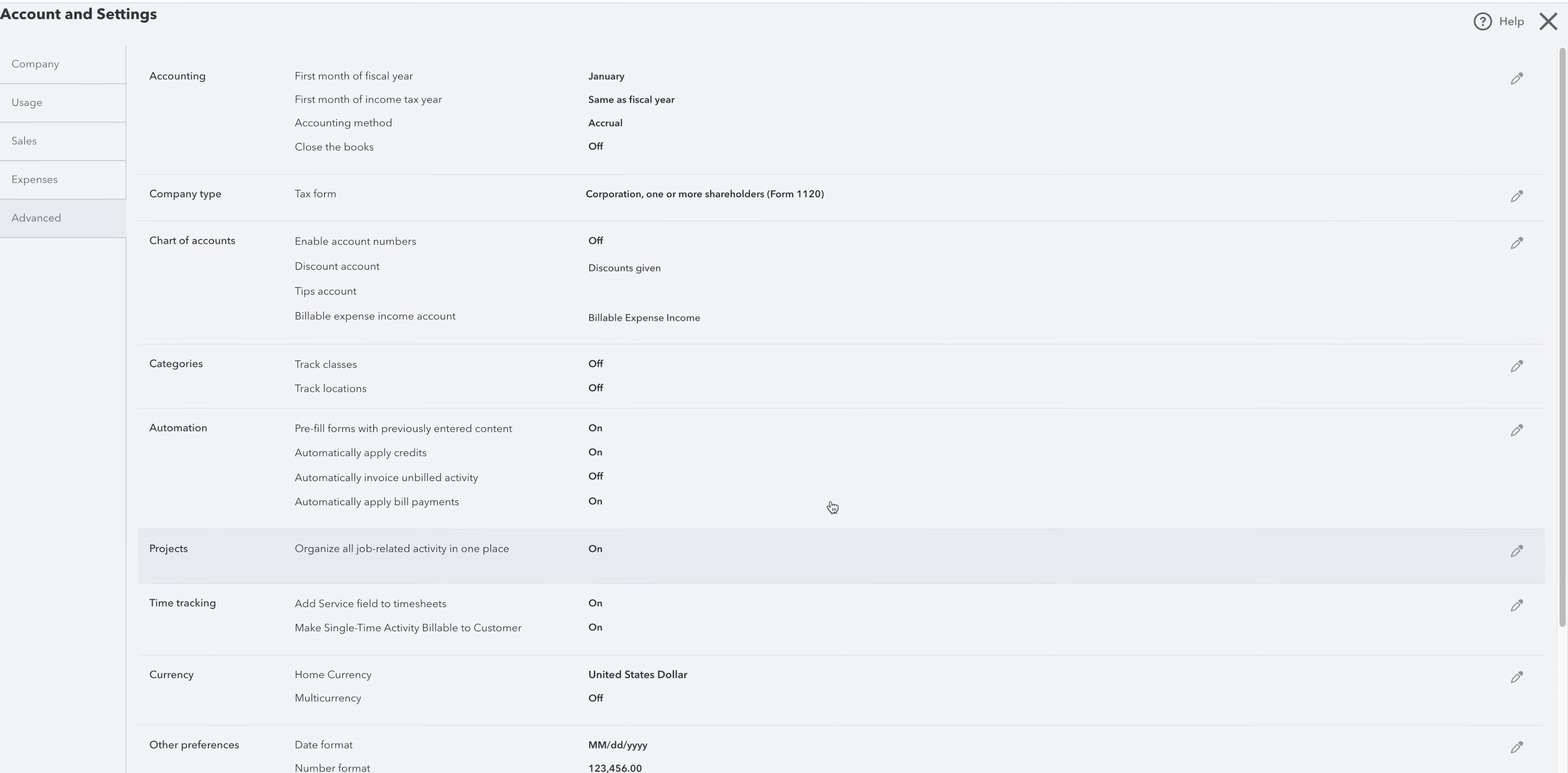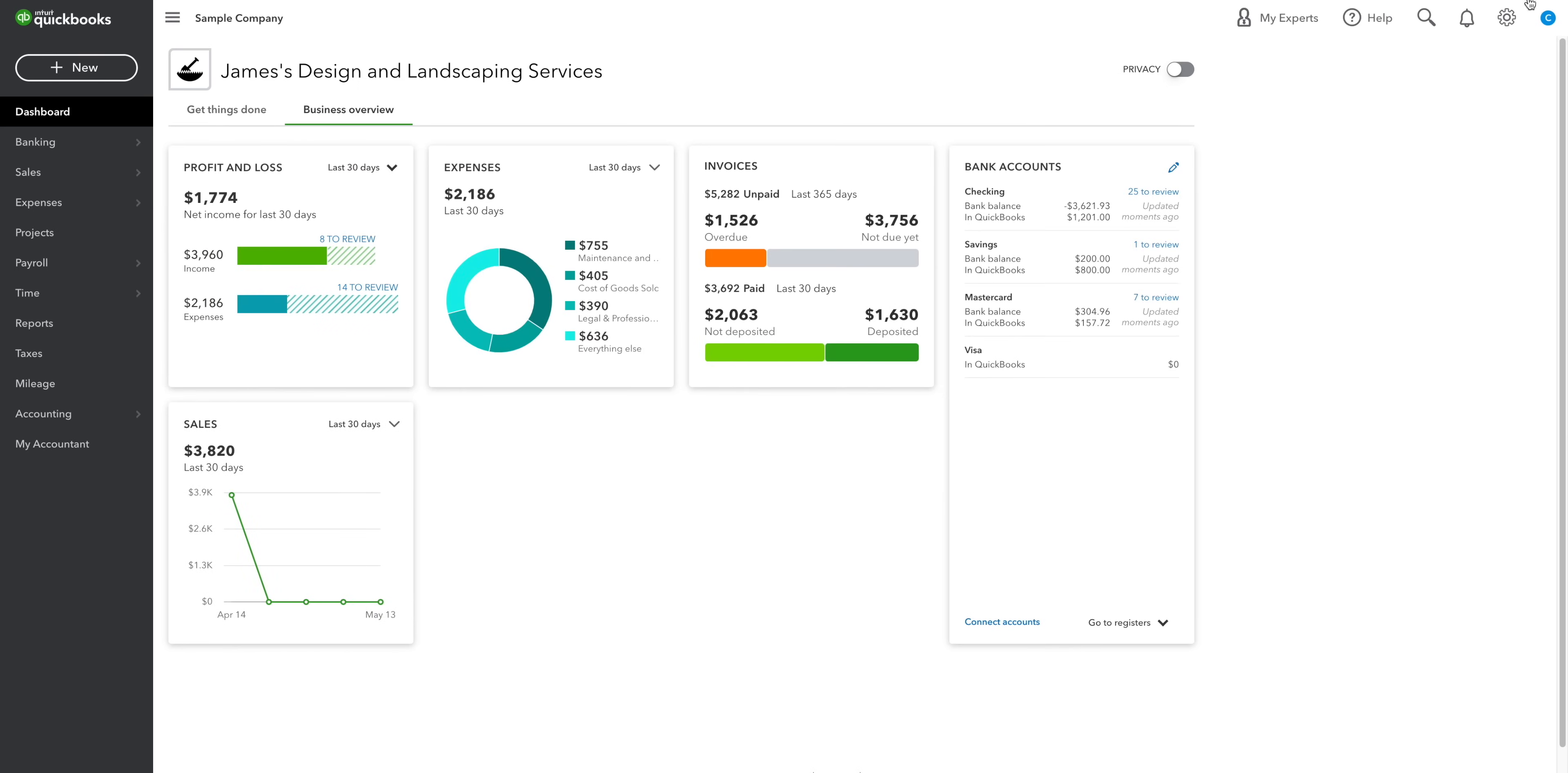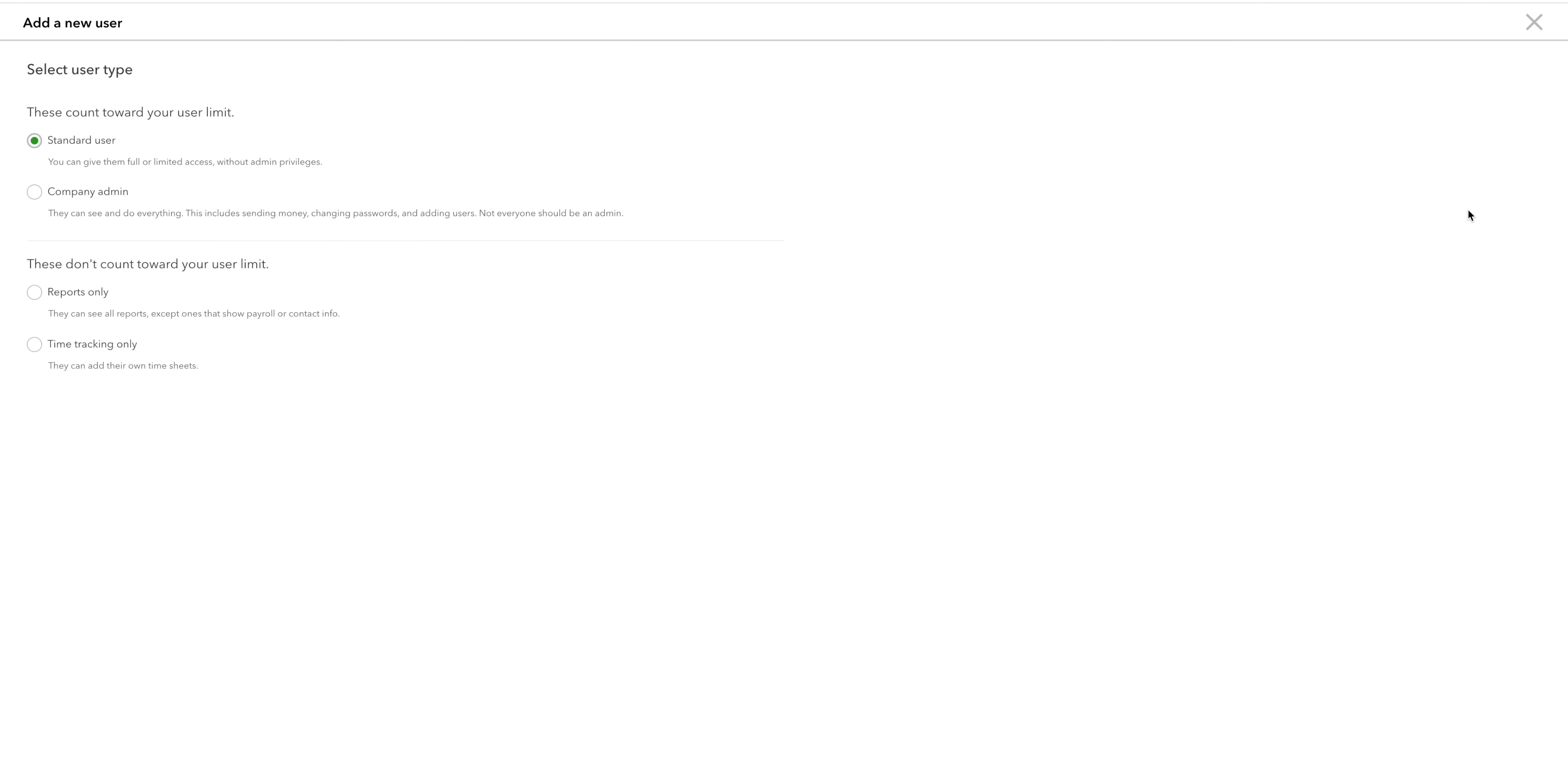Anyway, let's X out of this and pop back into settings. Click on manage users if you want to add people to your QuickBooks account. The different user types give different levels of access.